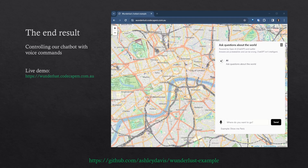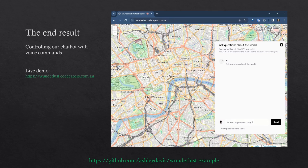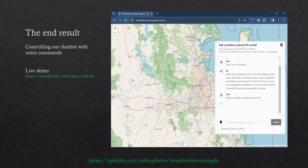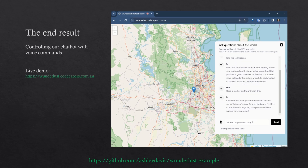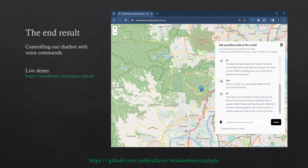Let's take a quick look at the end result. This is my Wanderlust demo, and I've extended it to respond to voice commands. I'm going to ask the chatbot to perform some tasks on this map. Before we can speak to it, we need to allow the microphone. I'll ask it to take me to Brisbane, place a marker on Mount Cootha, and zoom in closer so I can see the national park around Mount Cootha. You can see how I've been interacting with this map using just my voice, and you can imagine how powerful this could be for any application you integrate the chatbot into.